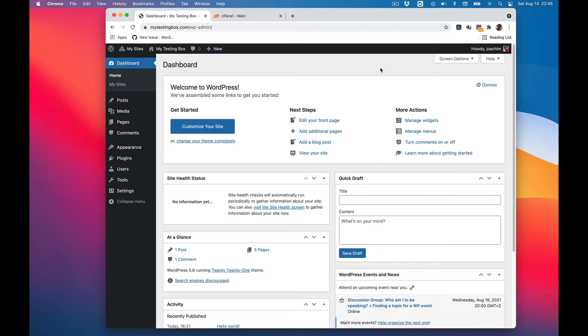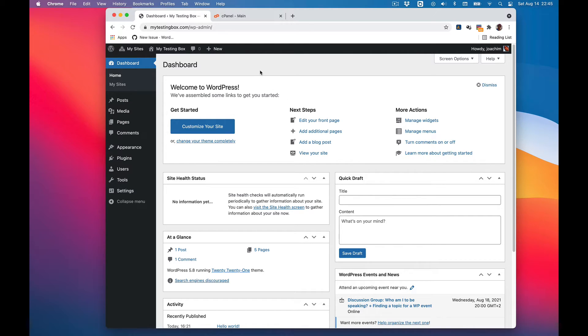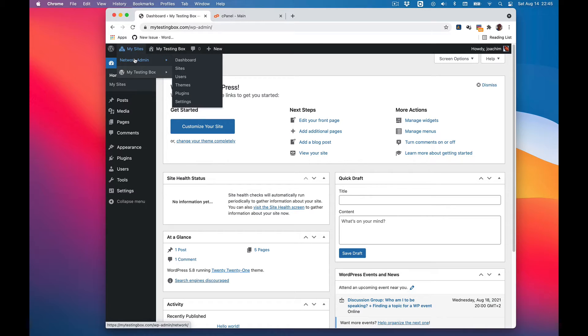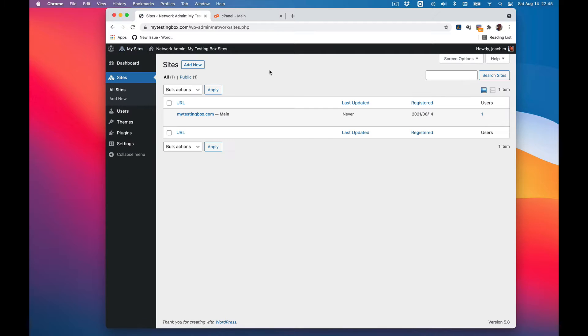I have logged into my multisite mytestingbox.com, so we're in the dashboard area of the primary site. I will go to the network admin area here and to sites. Here I can add various sites.